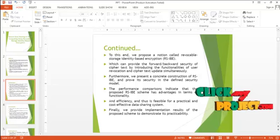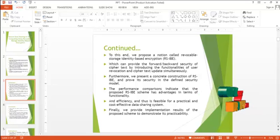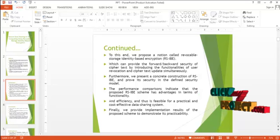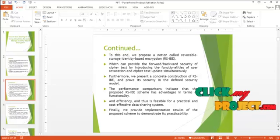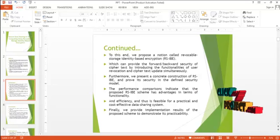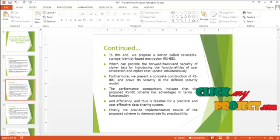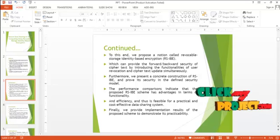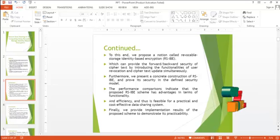The performance comparisons indicate that the proposed RSIBE scheme has advantages in terms of functionality and efficiency and thus is feasible for a practical and cost effective data sharing system.